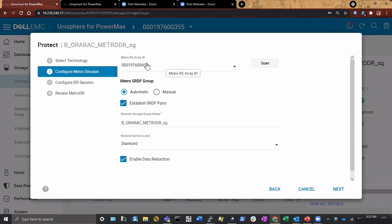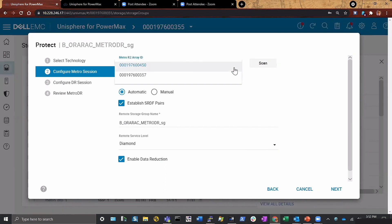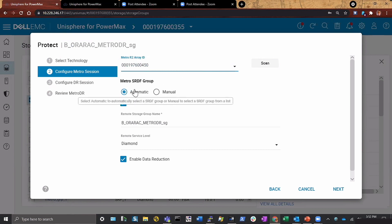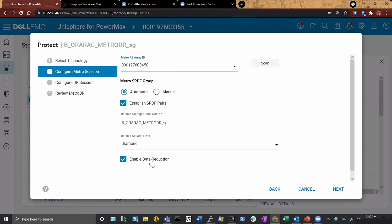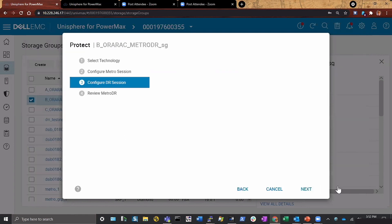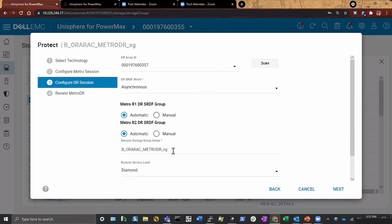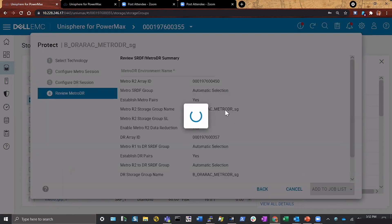We click through and it brings us up. Everything is already populated for us — it gives us our arrays. I have multiple arrays; I need one for the HA and one for the DR. I'm selecting this as my HA location. It's going to automatically create groups for me, establish the pairs, and create the remote storage group. You can choose whether you want to use data reduction, which we recommend all the time. Then I click through and here's my DR site. The array is automatically selected because I've already chosen the other one for my HA. Mode is asynchronous, with automatic setup, and it's going to create the remote storage group for me.